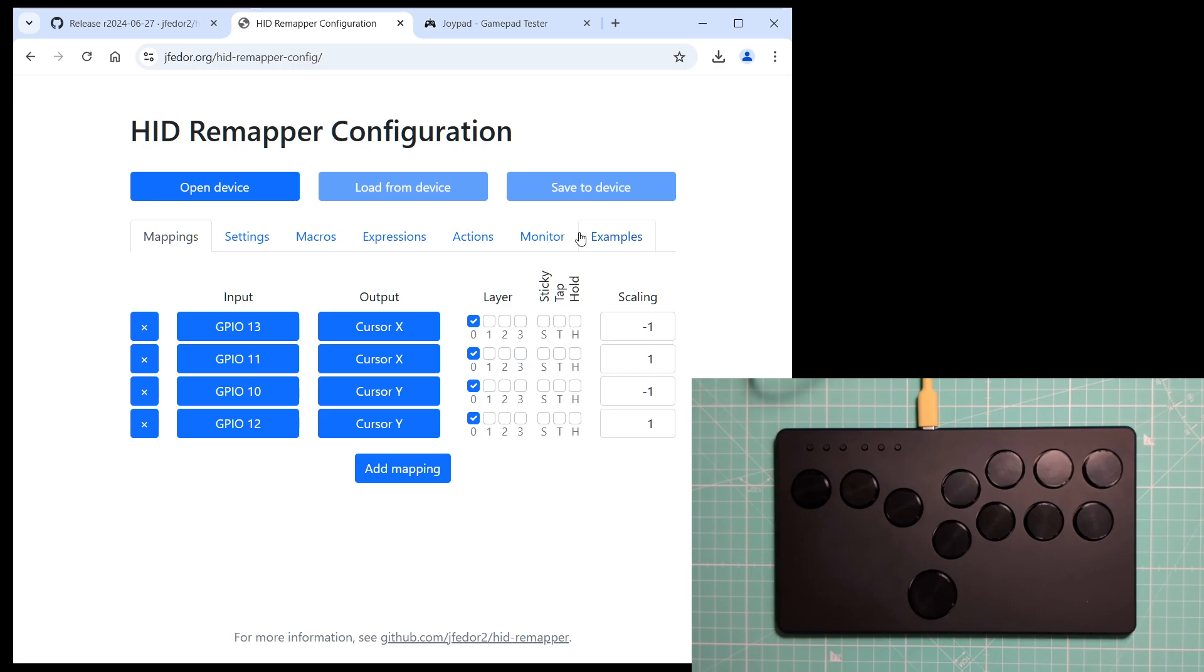Okay, all of this shouldn't really be surprising. After all, a game controller like this is just a bunch of buttons wired to GPIO pins on the microcontroller, and HID Remapper can use its GPIO pins as inputs. So it's natural that this is possible.